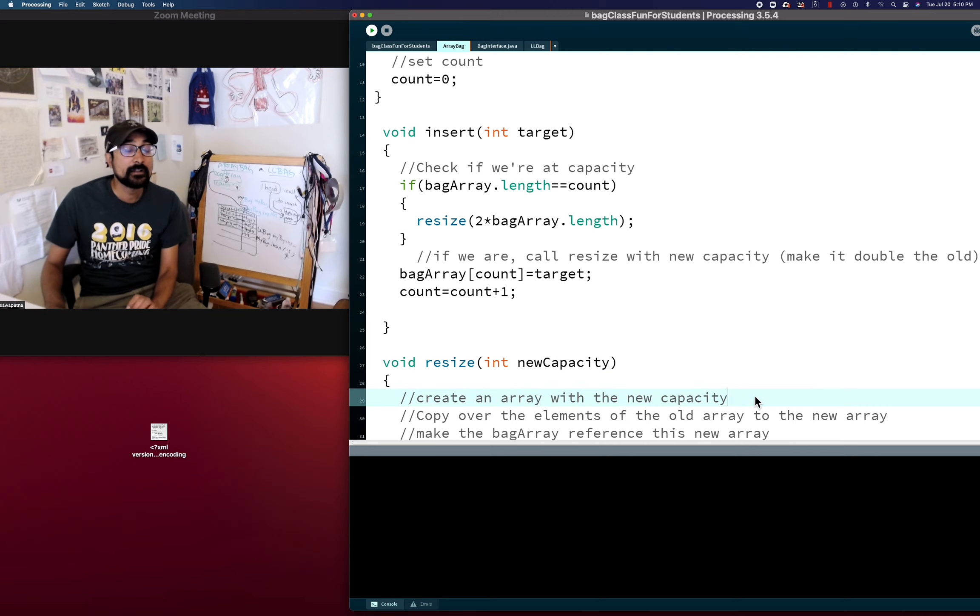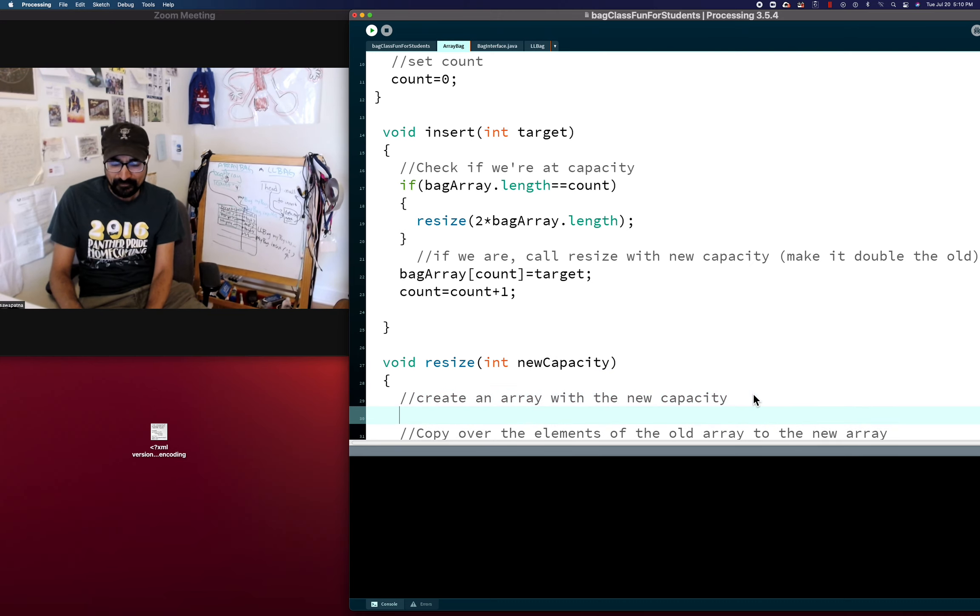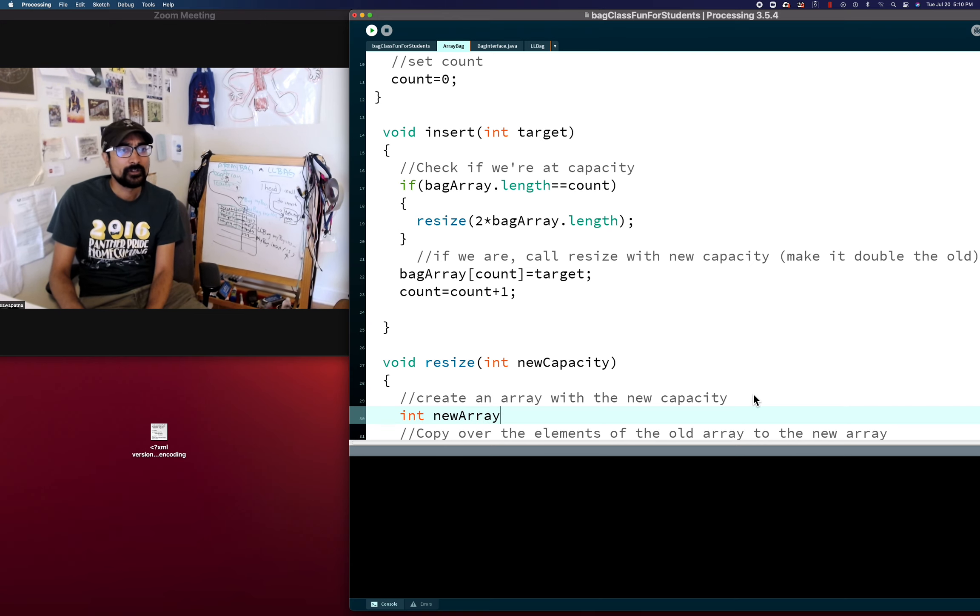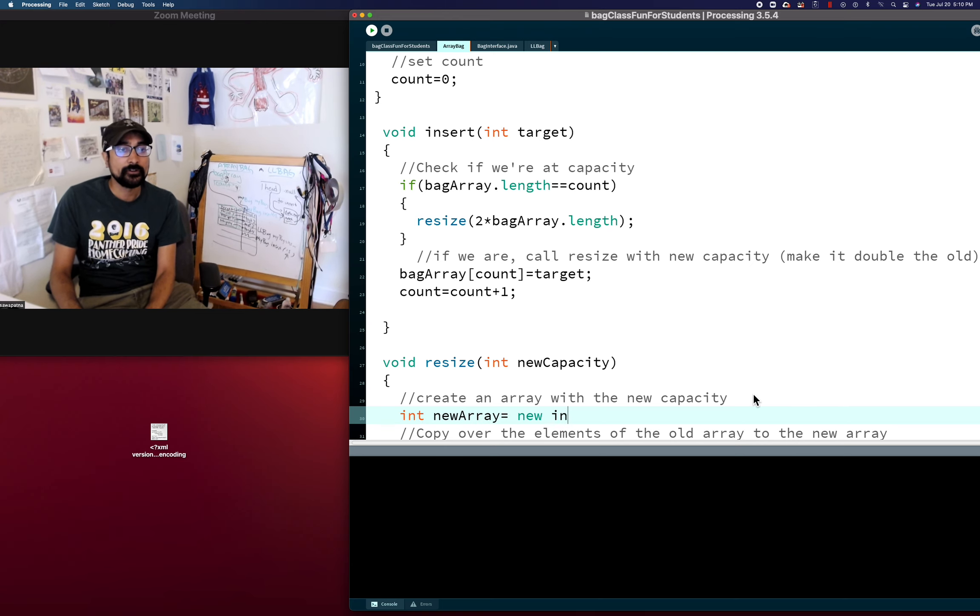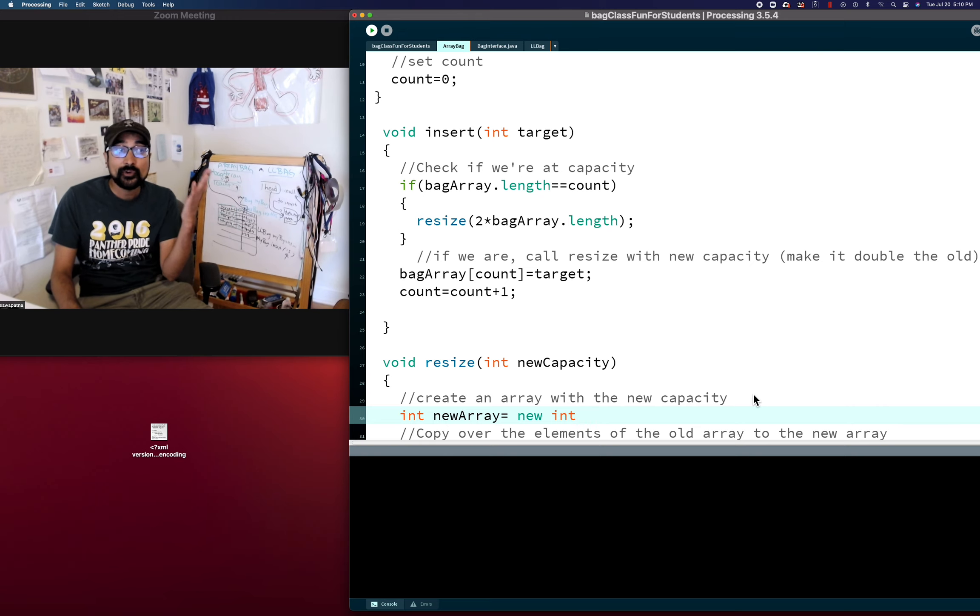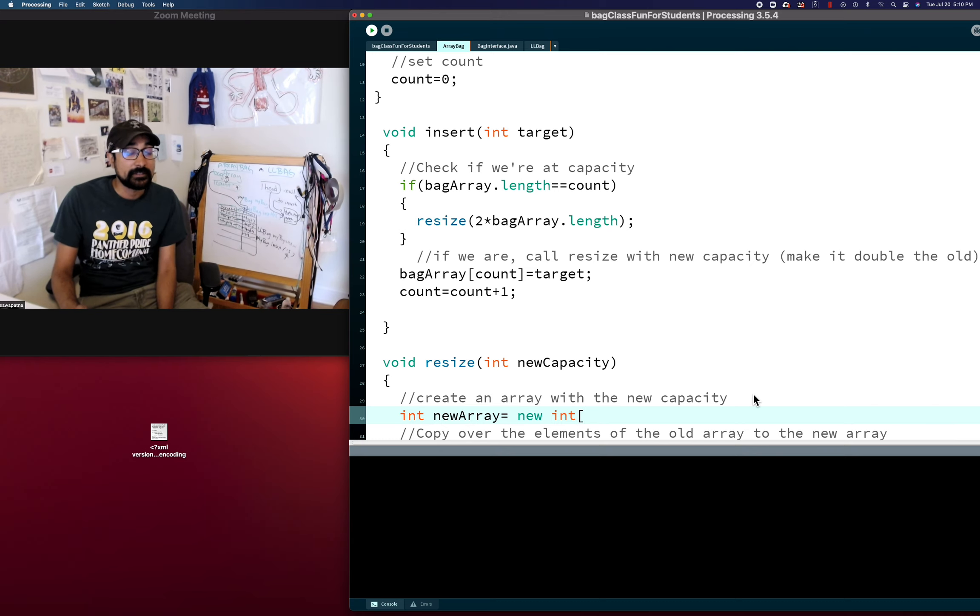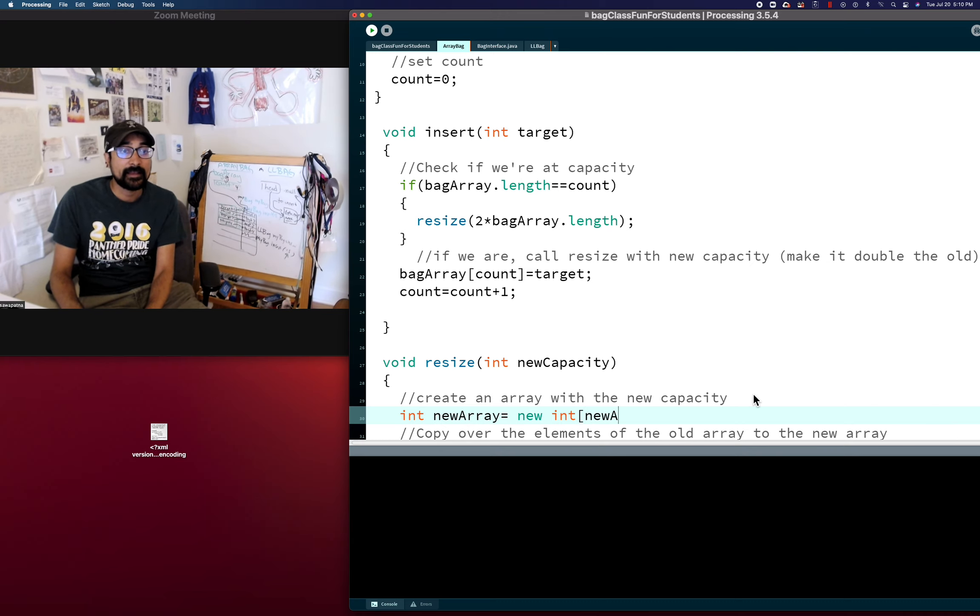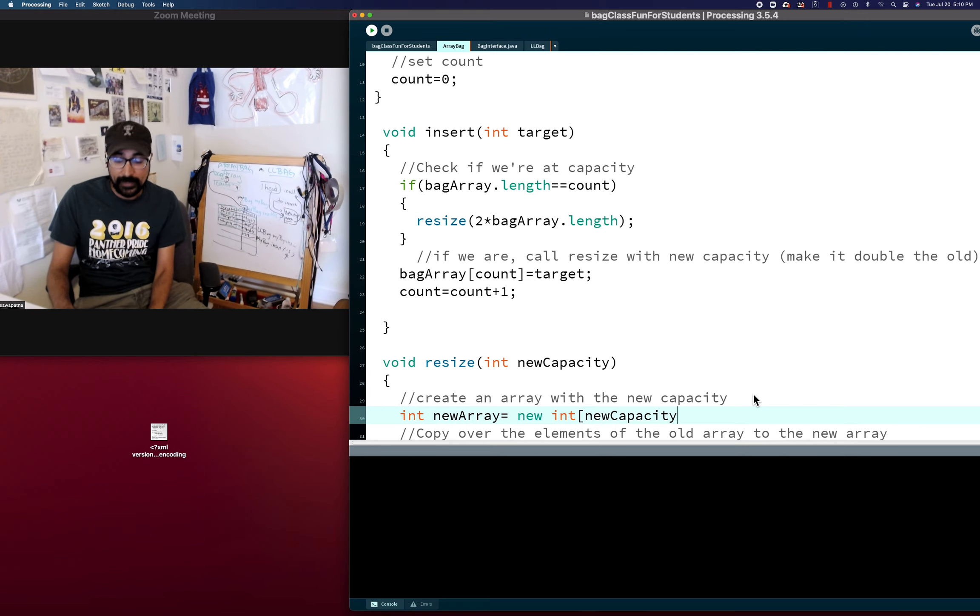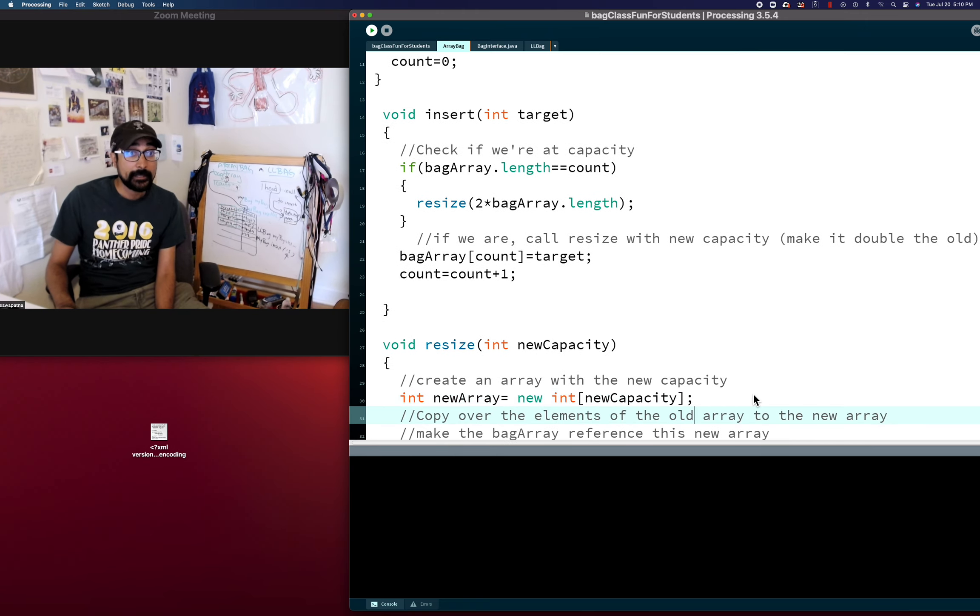And we're going to create an array with a new capacity. So whatever you want, it's an integer array. New array equals new int. It's always the same. If you're creating an integer array, new, whatever the type is. If you're creating a ball array, it'd be new ball with the square brackets. And we can say new capacity. So far so good.